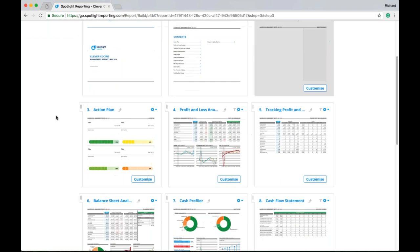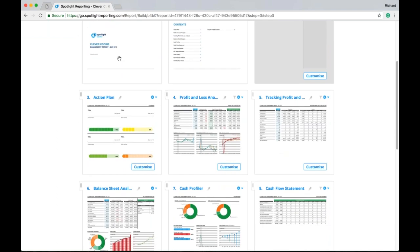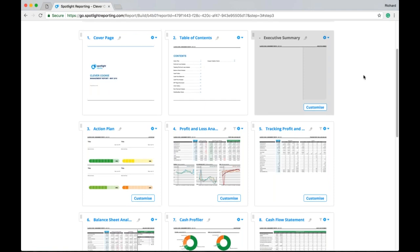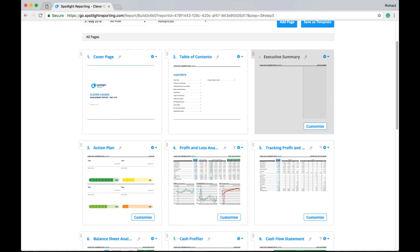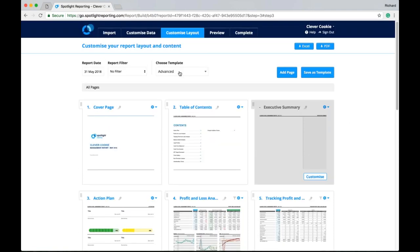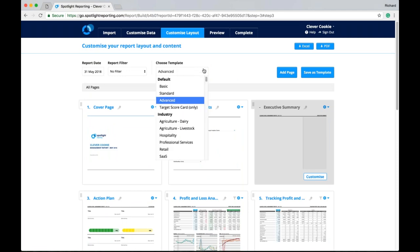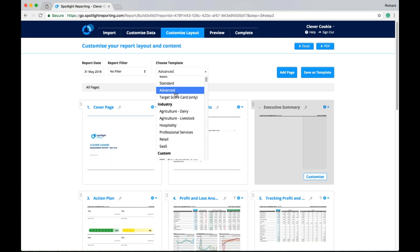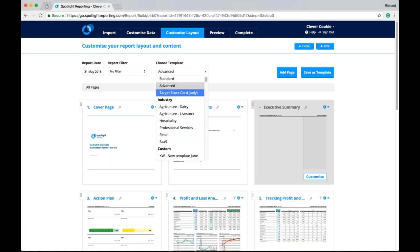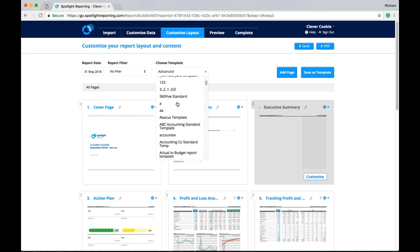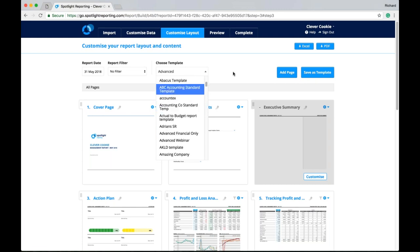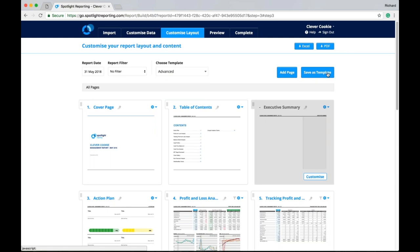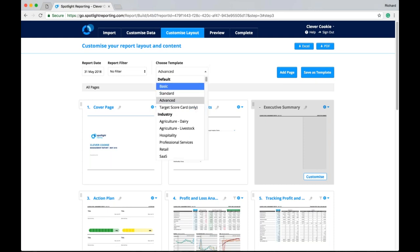Scrolling through here. We can see. We've got our cover page. Which has our practice logo. And our report branding colors. Now the pages that are showing here come from our templates. So we are showing our advanced template by default. We do have a basic and standard version as well. As well as some industry specifics. And you'll notice here. We also have some custom templates. So once we have our report layout. We've made our customizations. We can save that as a template. And we can select it. Through the choose template drop down box.